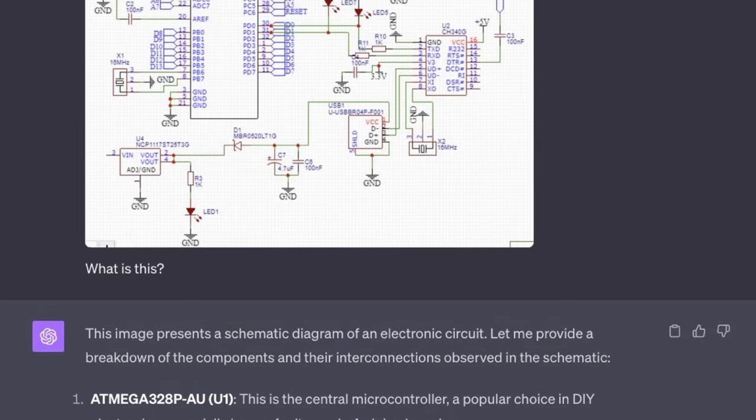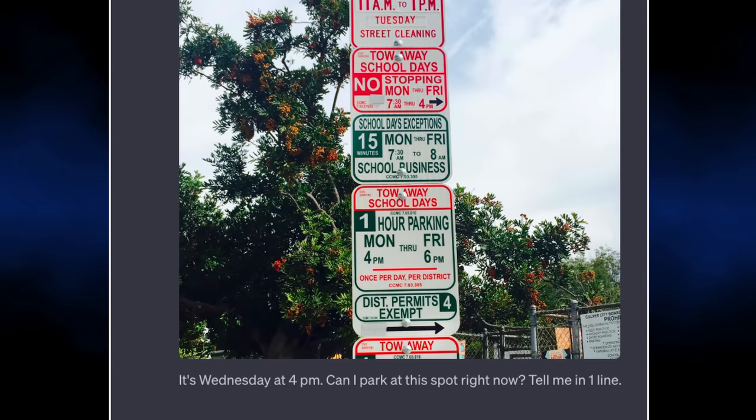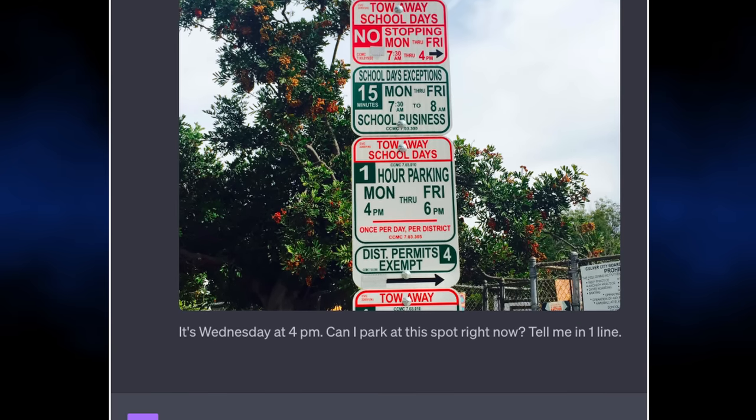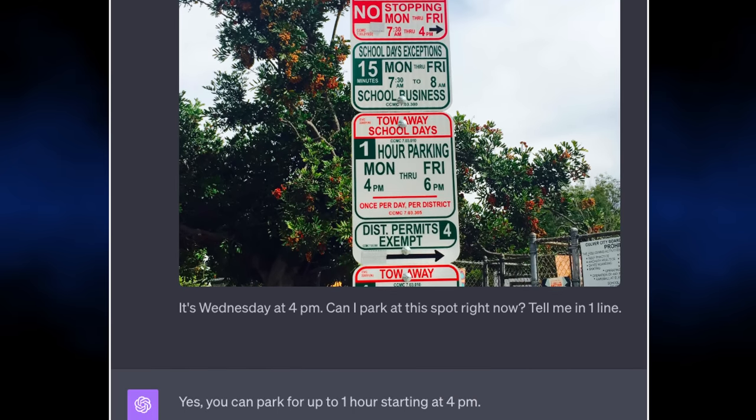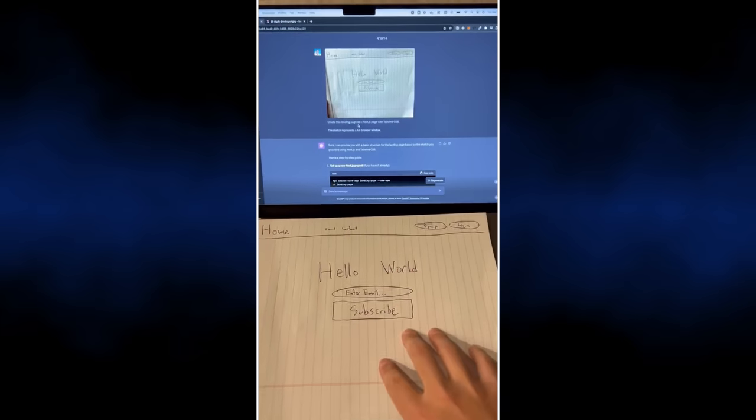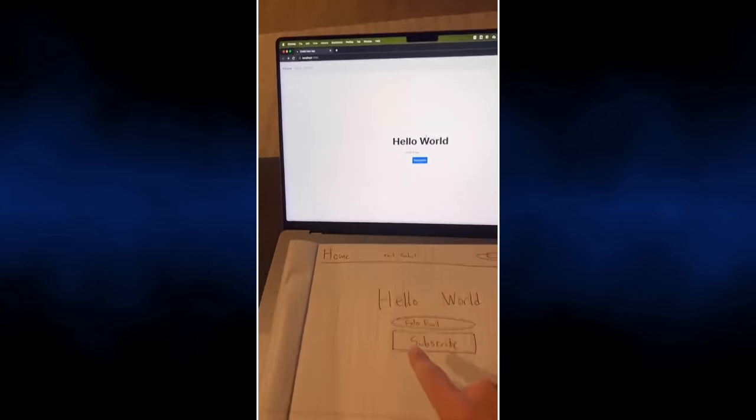ChatGPT Vision is one of the coolest advancements in AI that I've seen in a while. I made a video about a week ago going over different use cases. It can read diagrams, look at street signs and figure out if you can park there, take a drawing of a website and convert it into code. It's pretty incredible, but I don't actually have access to it yet.